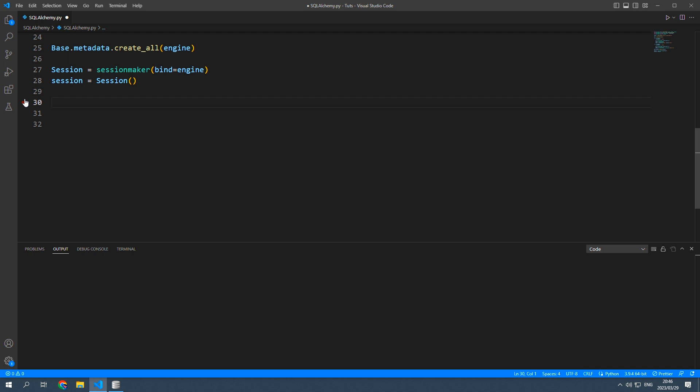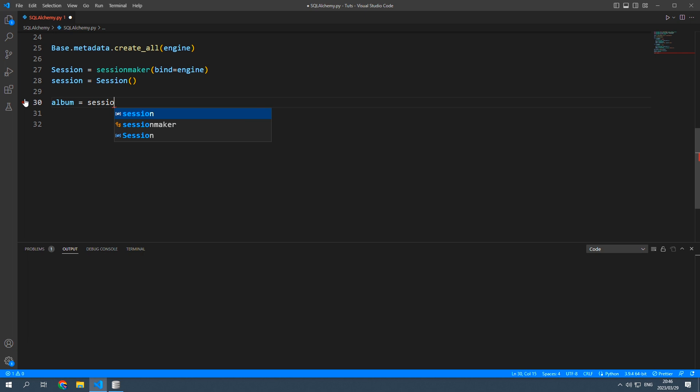So to add a song we first need to access an album. So album is going to be session and we're going to query